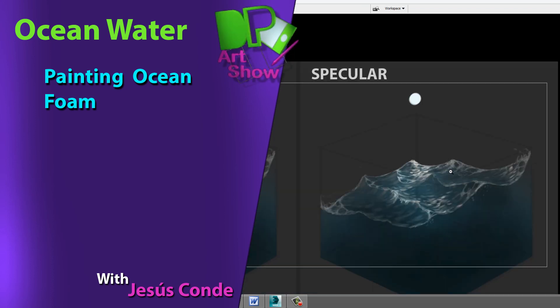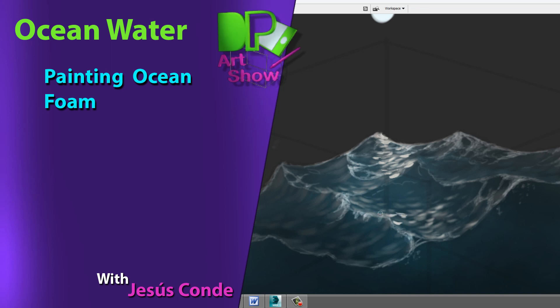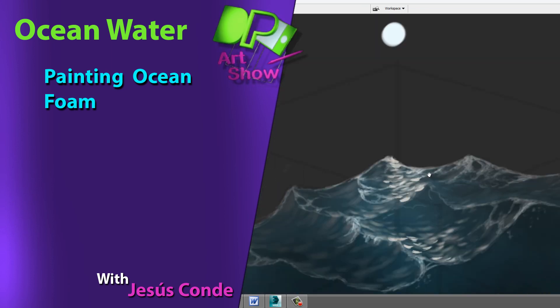Hey guys, what's up? Welcome back to another episode of digital painting art show. My name is Jesus Conde and today we're going to be painting ocean water.